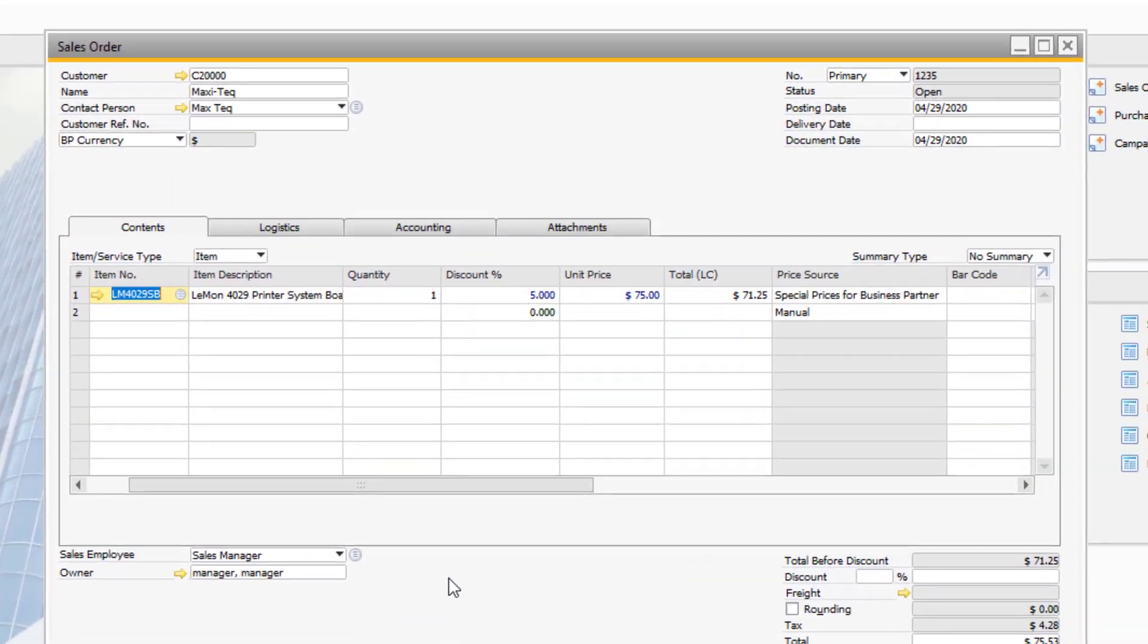When we add the items to a sales order for this customer, notice how the discount of 5% has copied over. The system will also tell you where this price is being derived from.